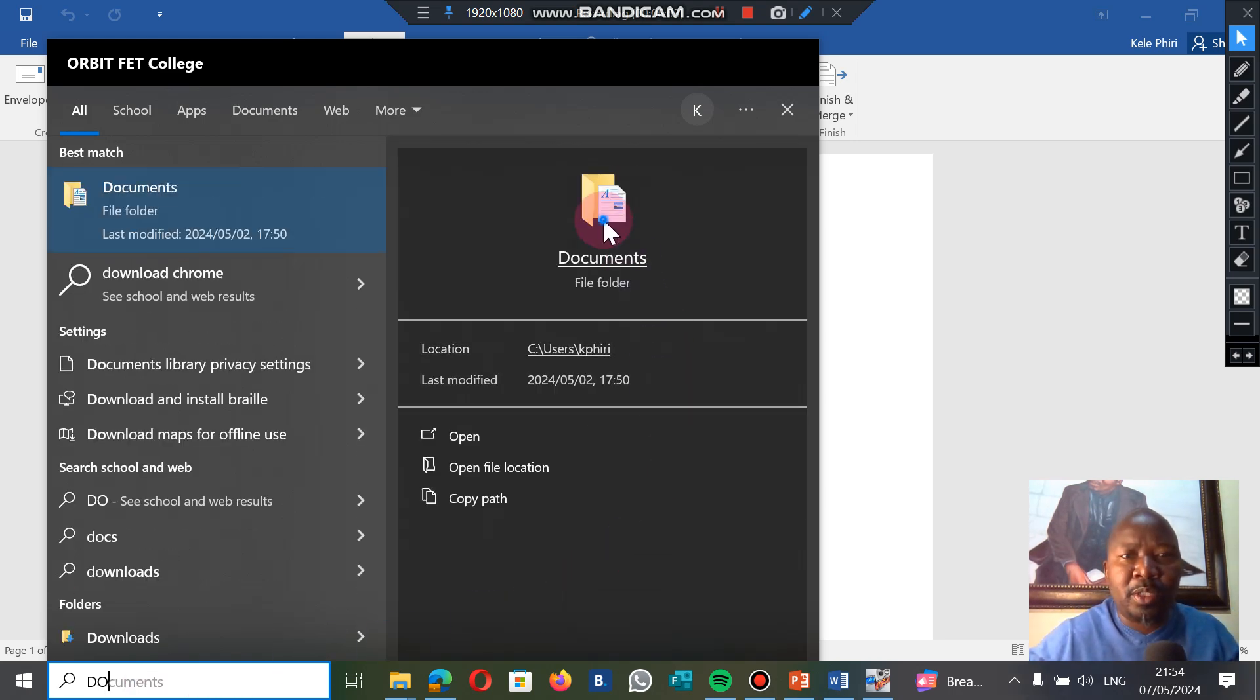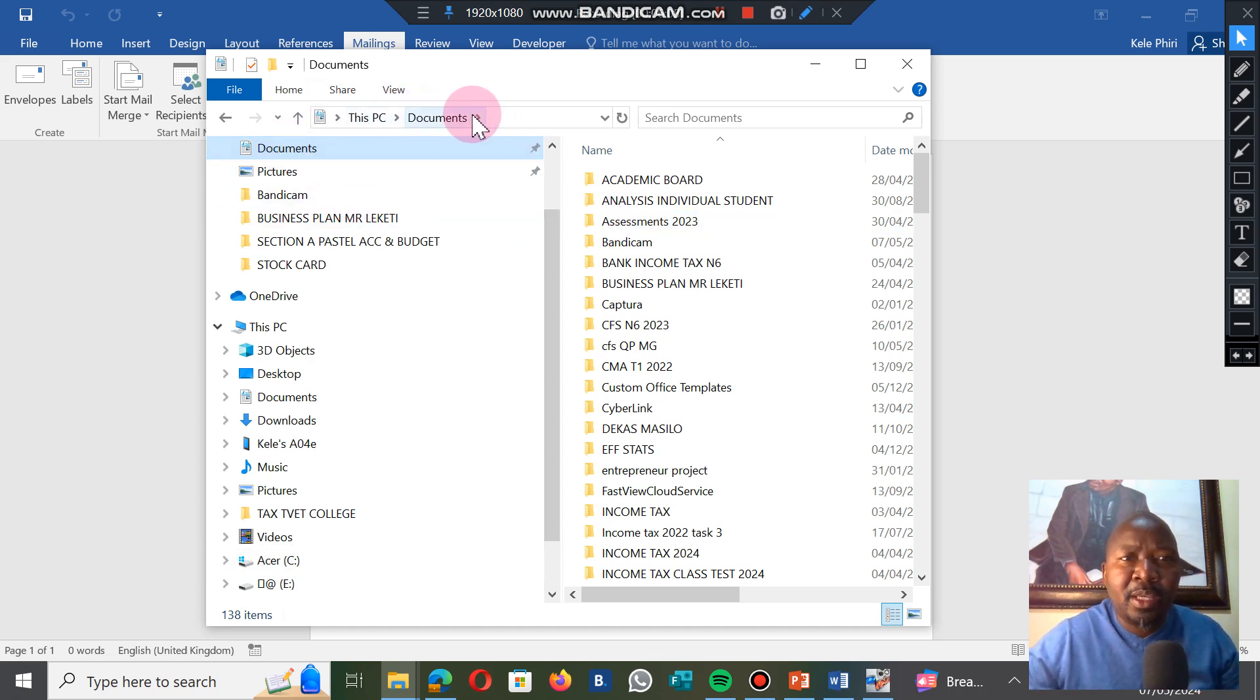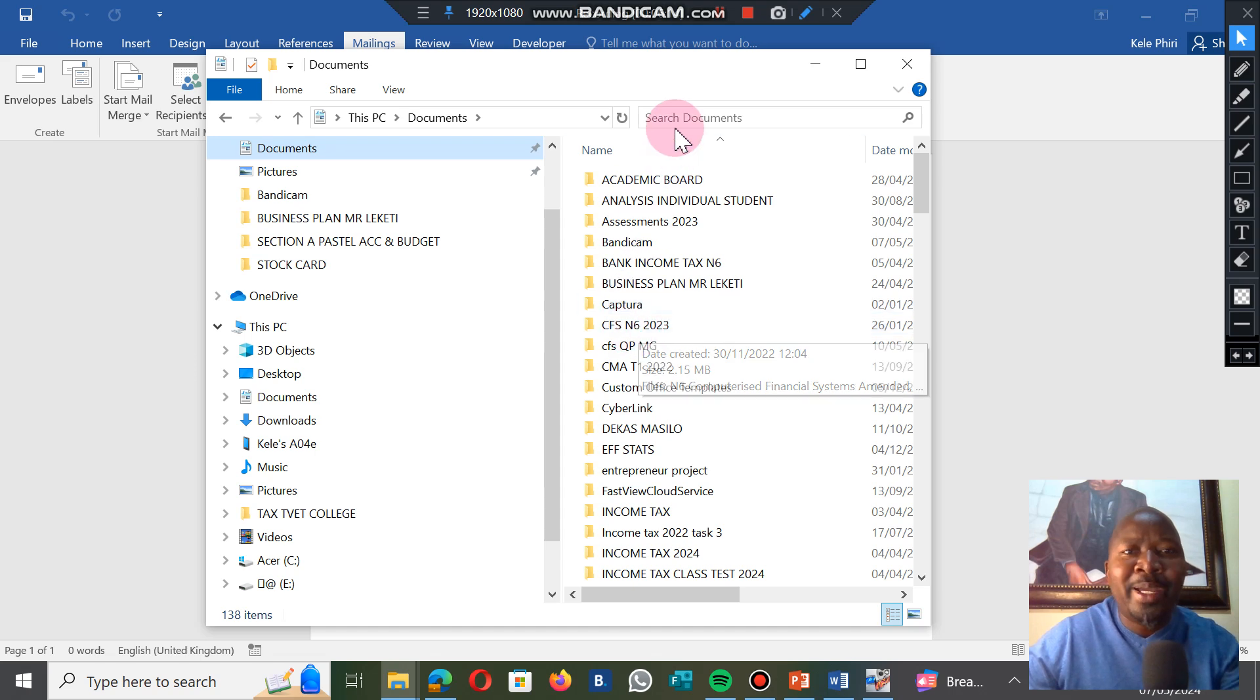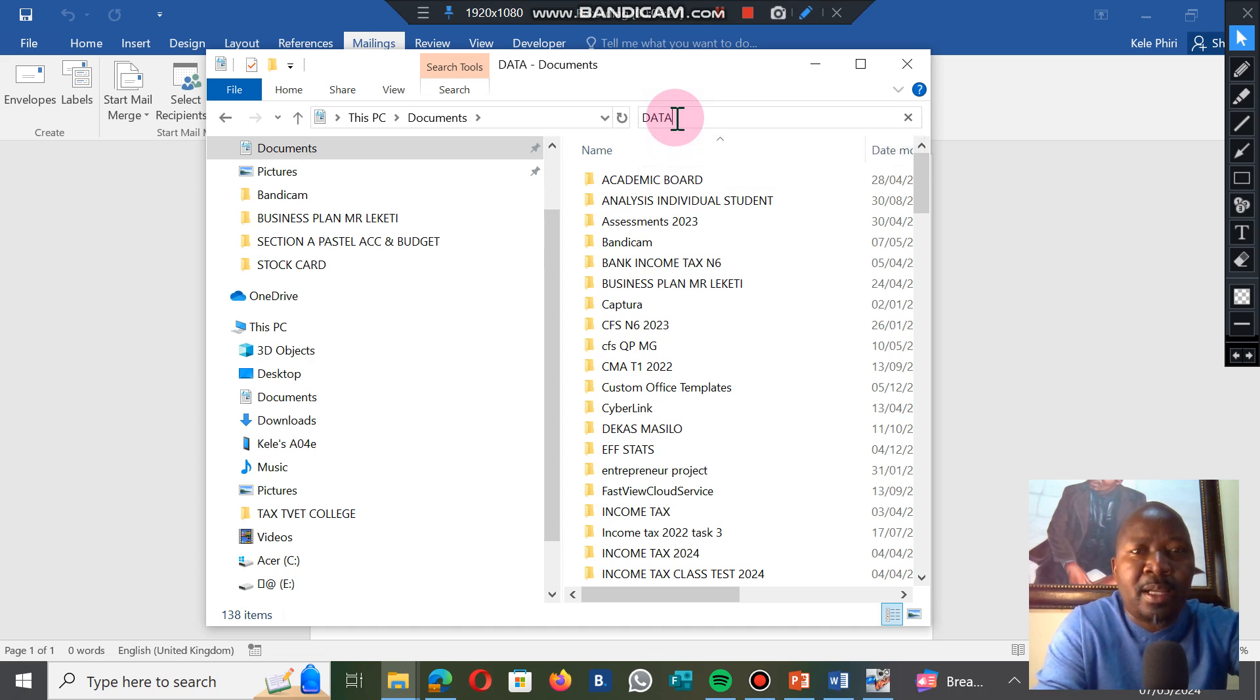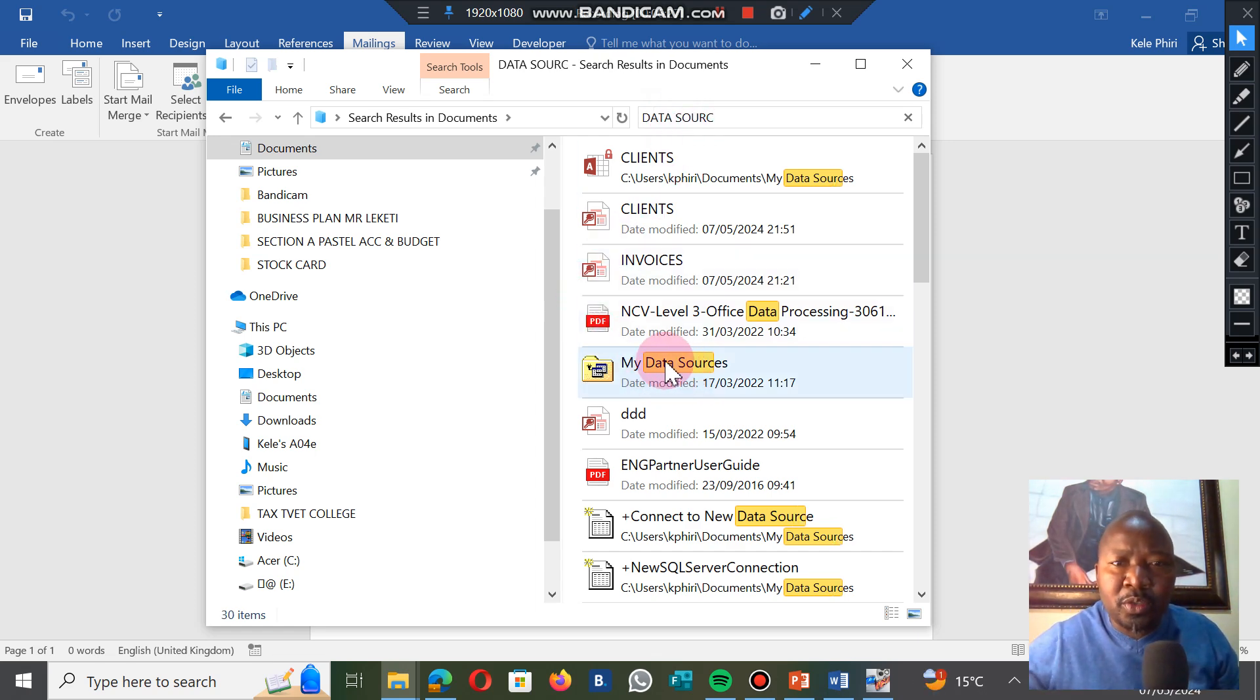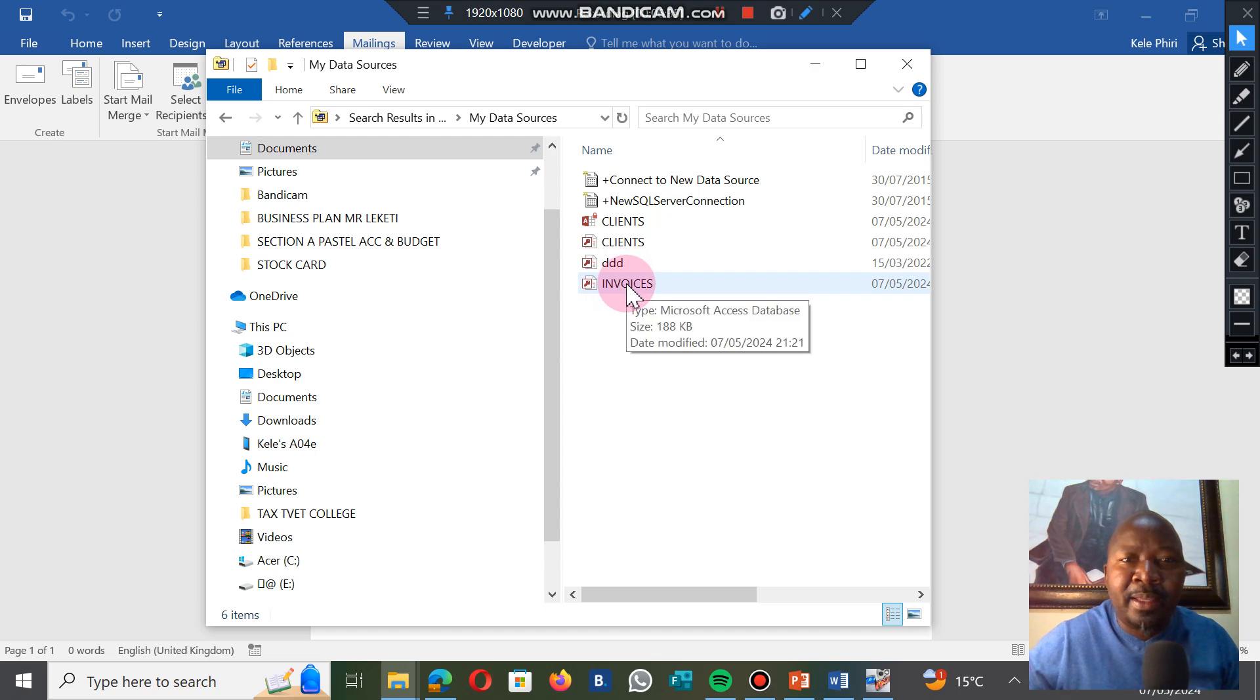After you click on it, you're going to go to Documents. Under Documents, you're not actually looking for documents—you're looking for data source. Under search, you type data source and it gives you data source. You can see my data is there. I will click on it and it gives me all the data sources that I've created, and I've got the invoices.